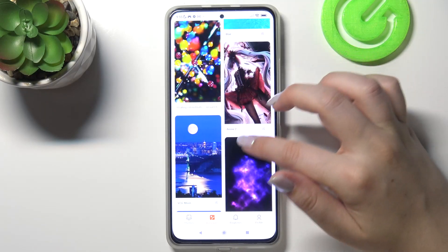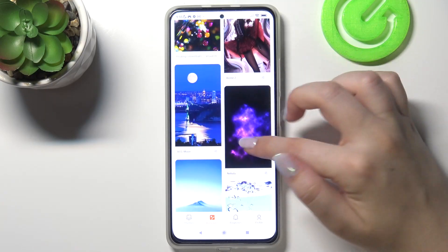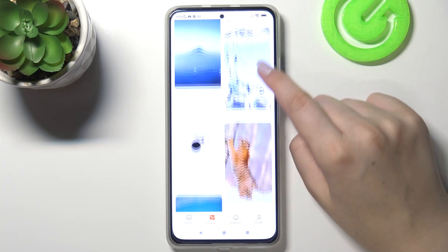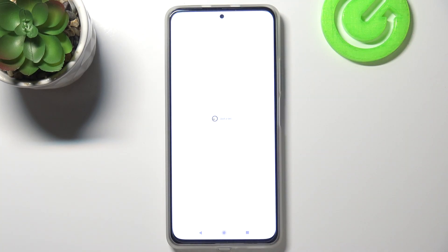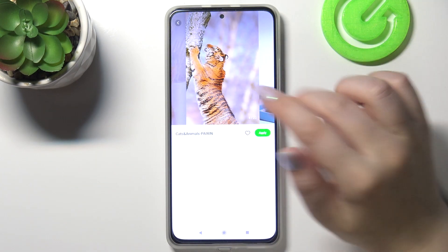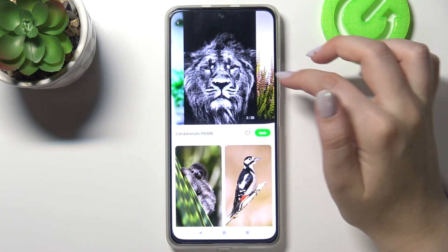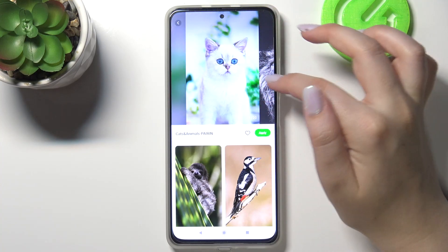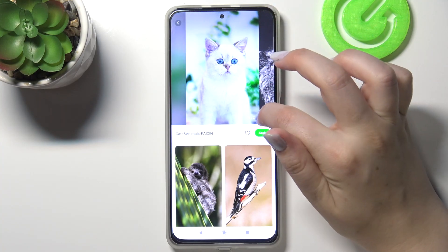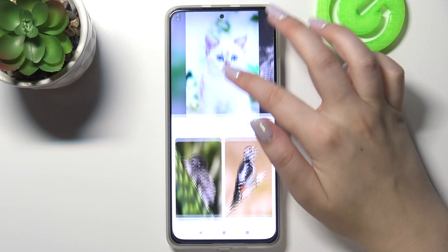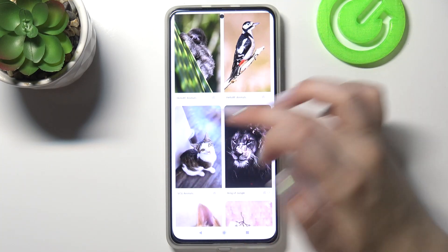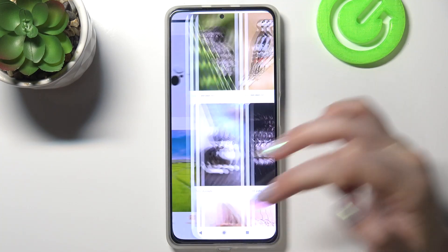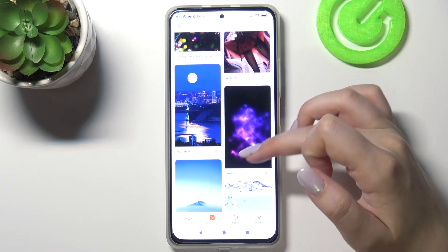The wallpapers are also grouped into albums and sections. For example, after tapping on Cats and Animals you will be able to choose a wallpaper from that album. You can also switch to check other options — there are 20 wallpapers in this album — and underneath you've got additional albums connected to it. It's quite a cool option.